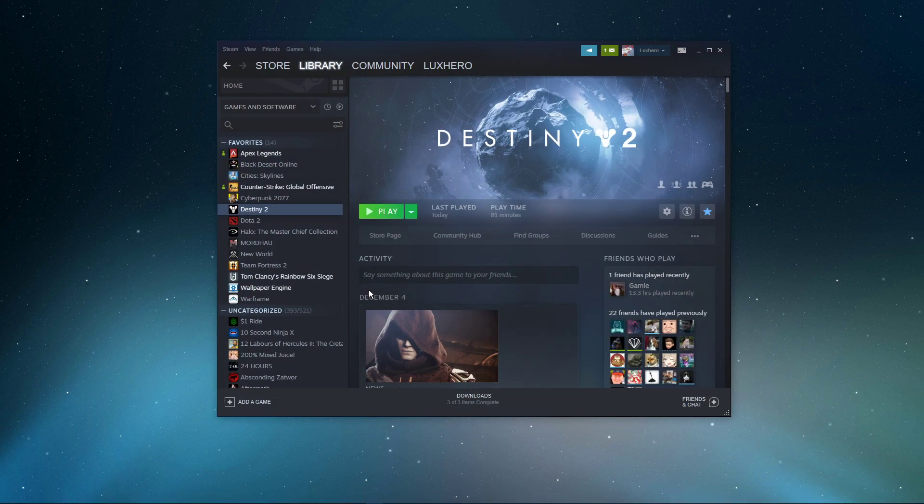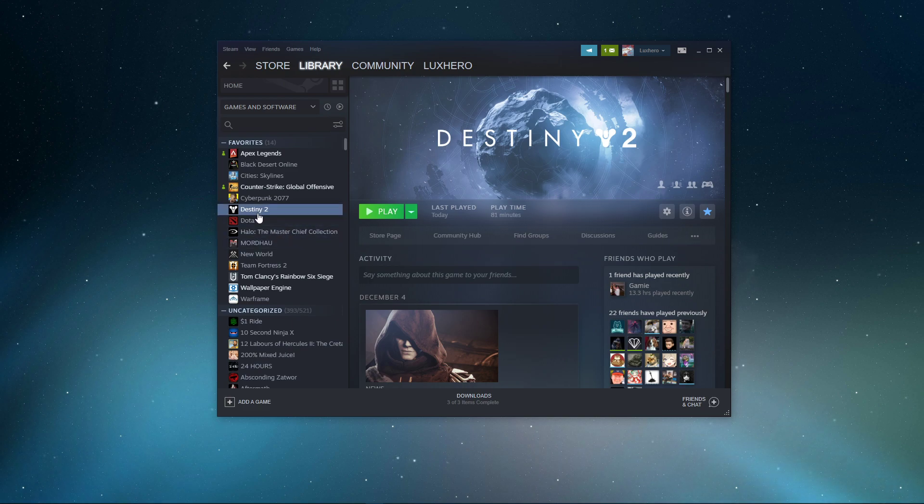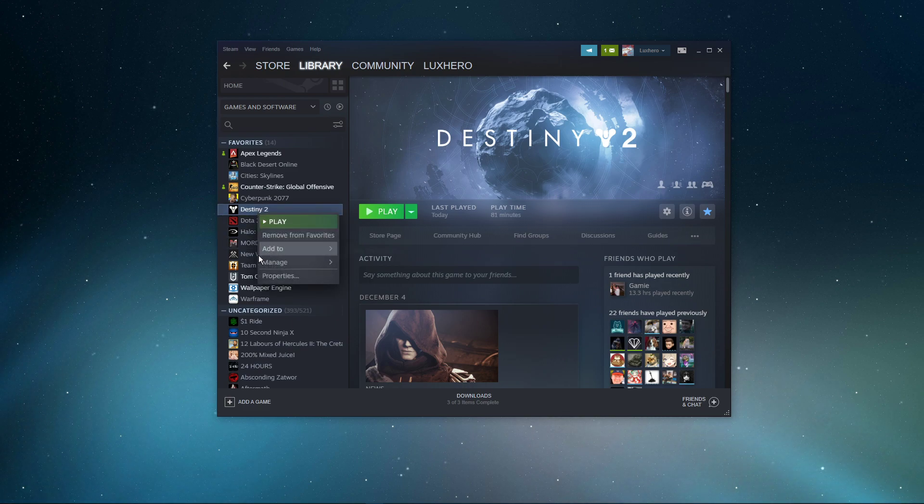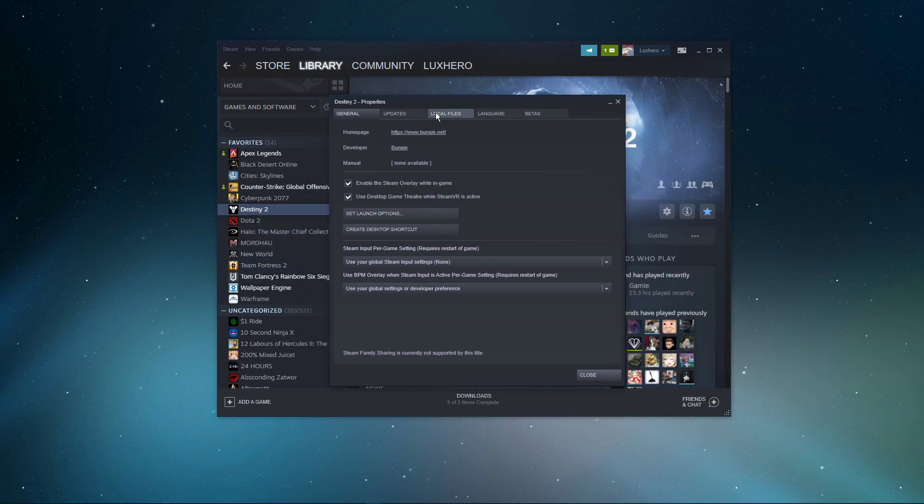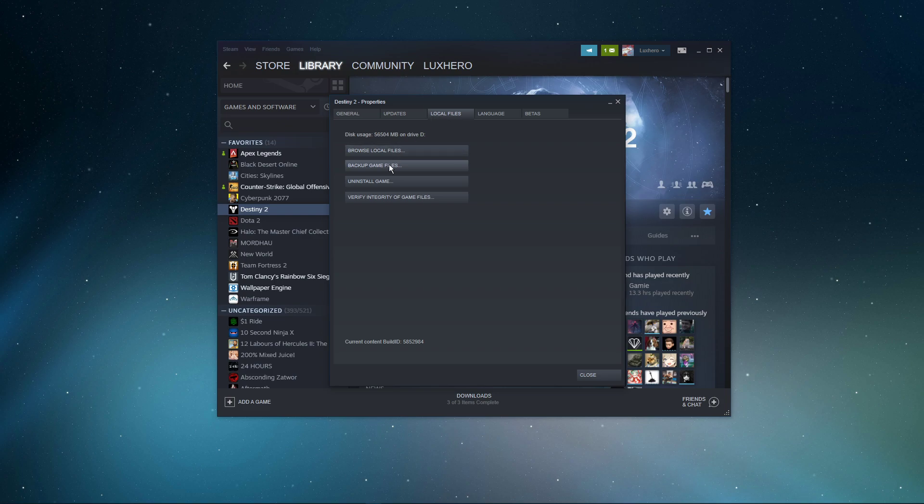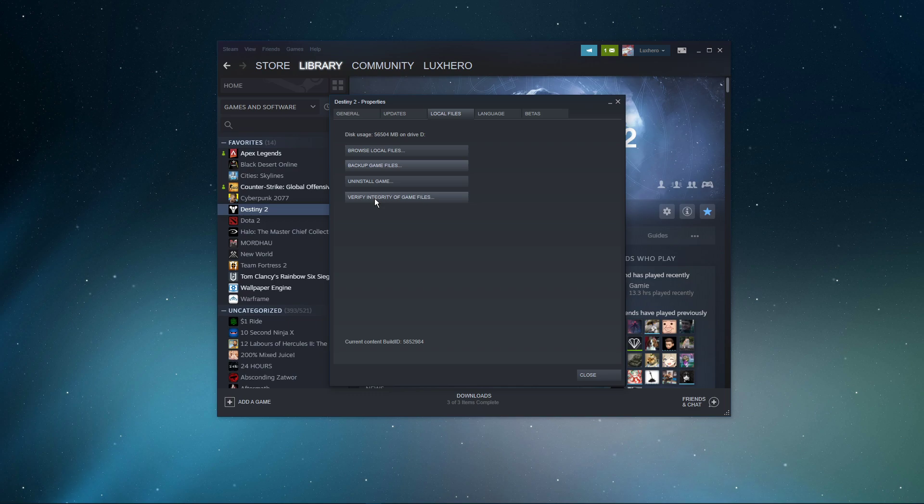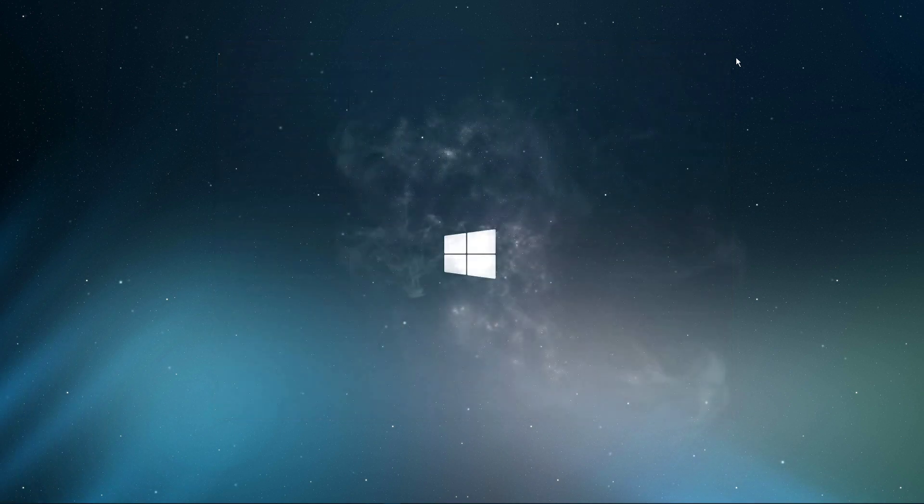First, make sure that your game files are not corrupted. Open up your Steam library. You can do the same step in your Blizzard launcher. Right-click Destiny 2 and select Properties. On this window, navigate to the Local Files tab and select Verify Integrity of Game Files. This will take a minute to re-download and replace any missing or corrupted game files.